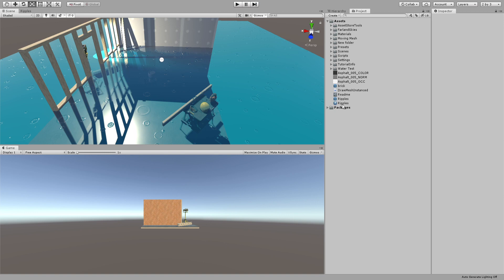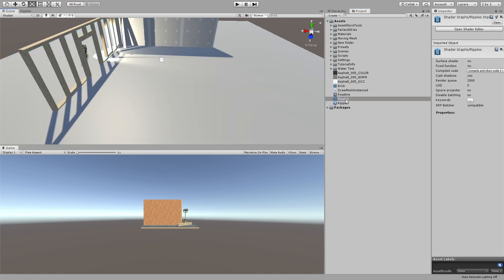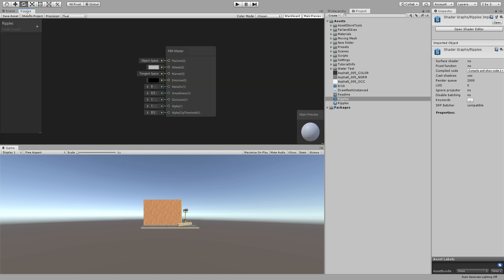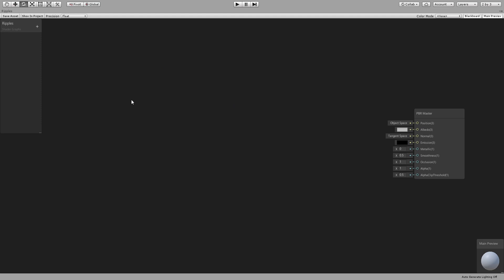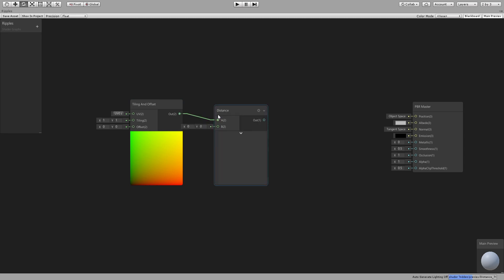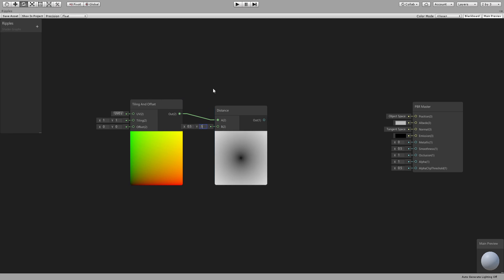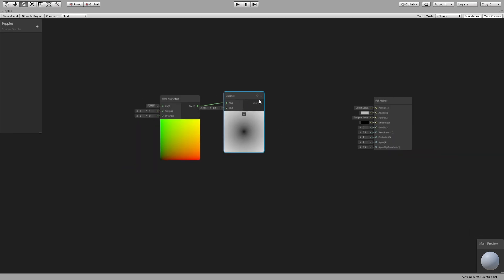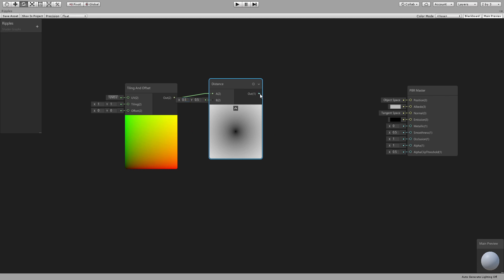Let's just jump into it. I already created a PBR material or shader which doesn't have anything. The first thing we want to do is get a tiling and offset node and then get the distance from 0.5, 0.5. You will see this nice circular gradient — it's black in the center and white at the edges, because this is 0,0 and this is 1,1, so the distance from 0.5 is equal all around.